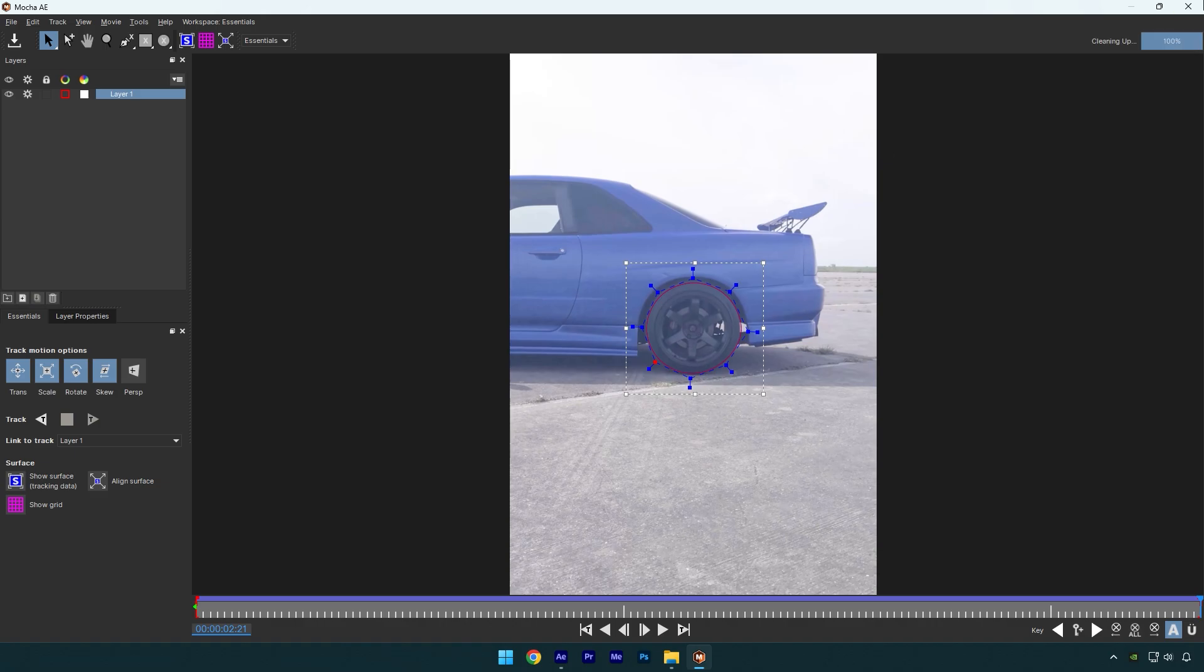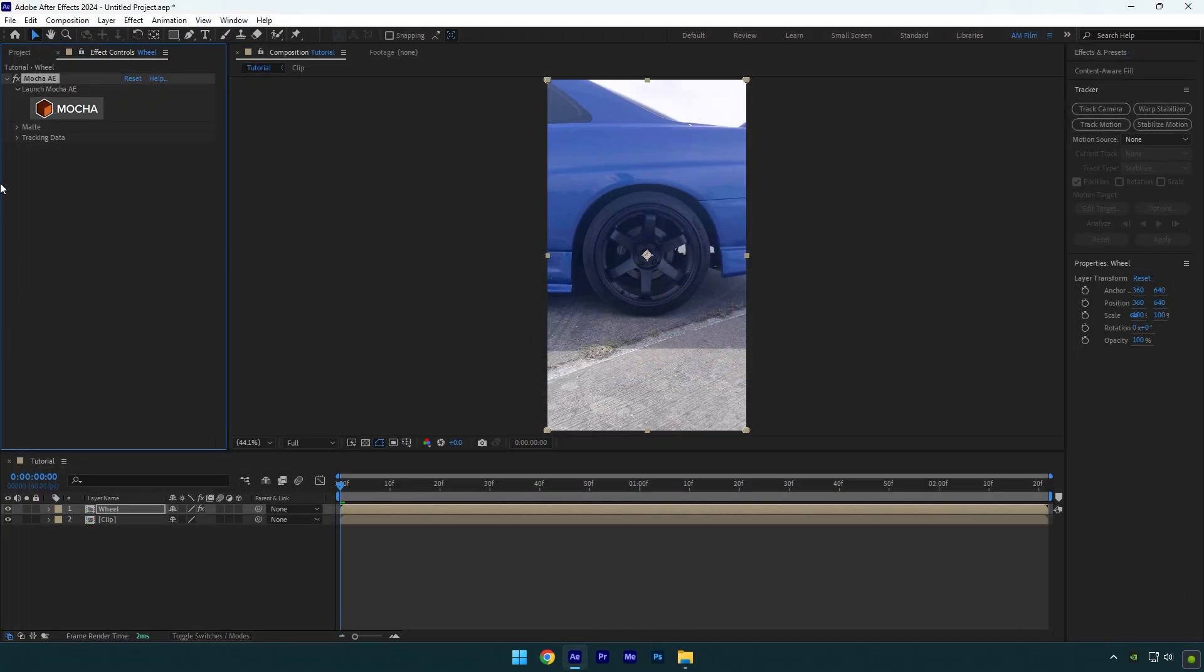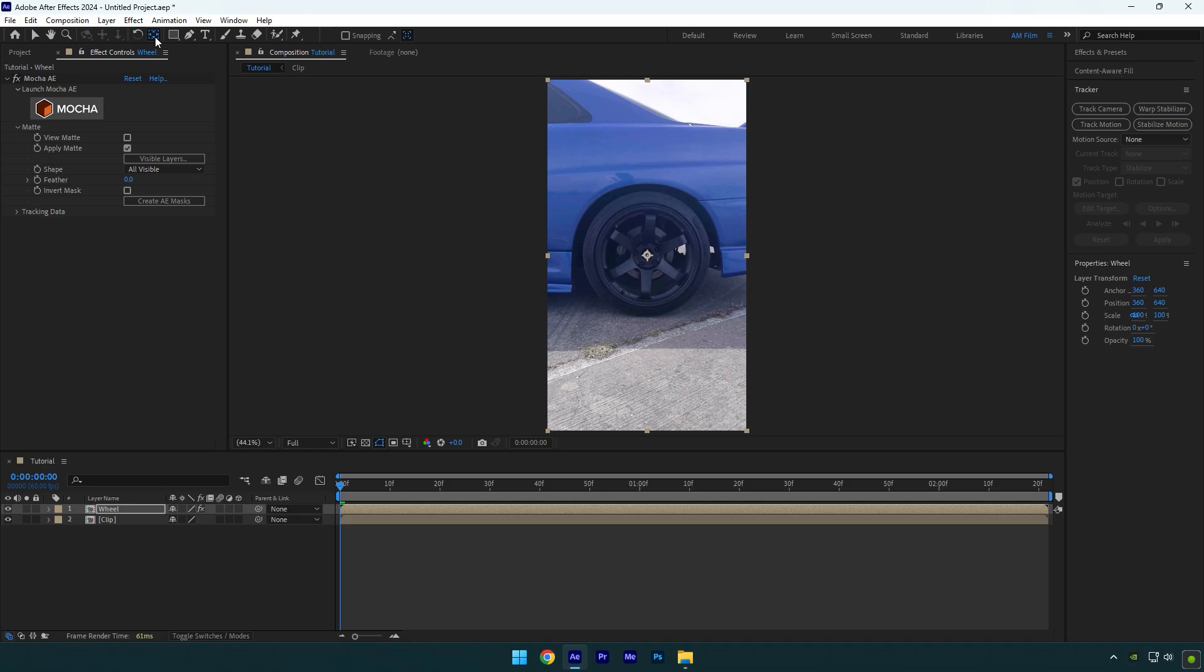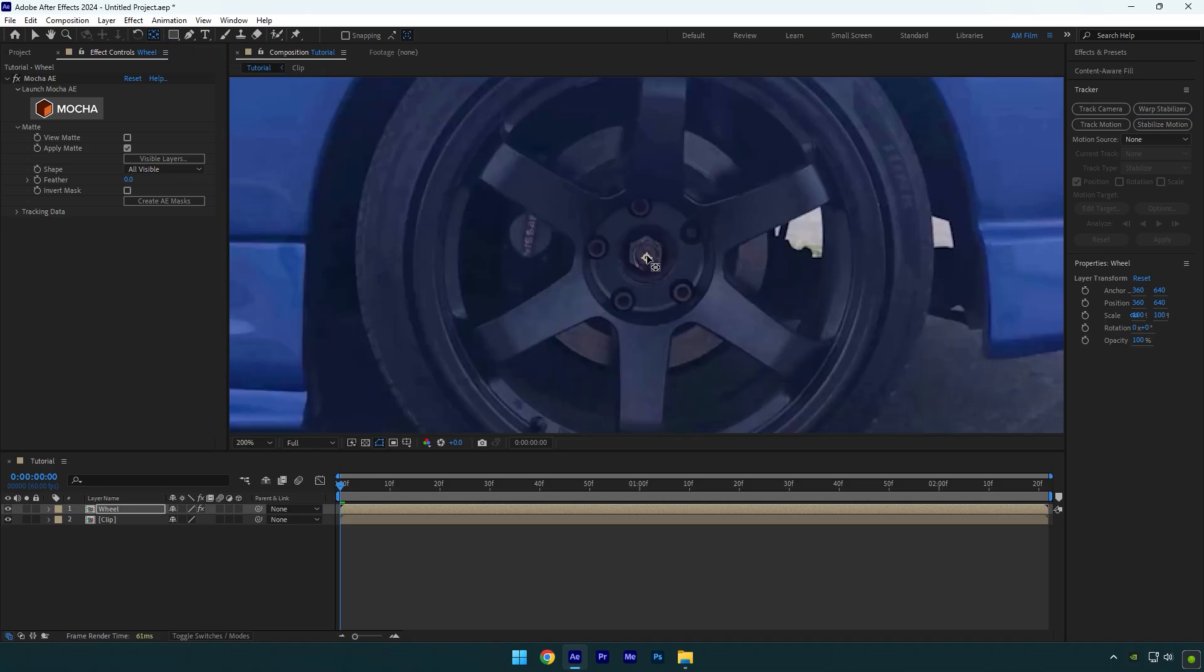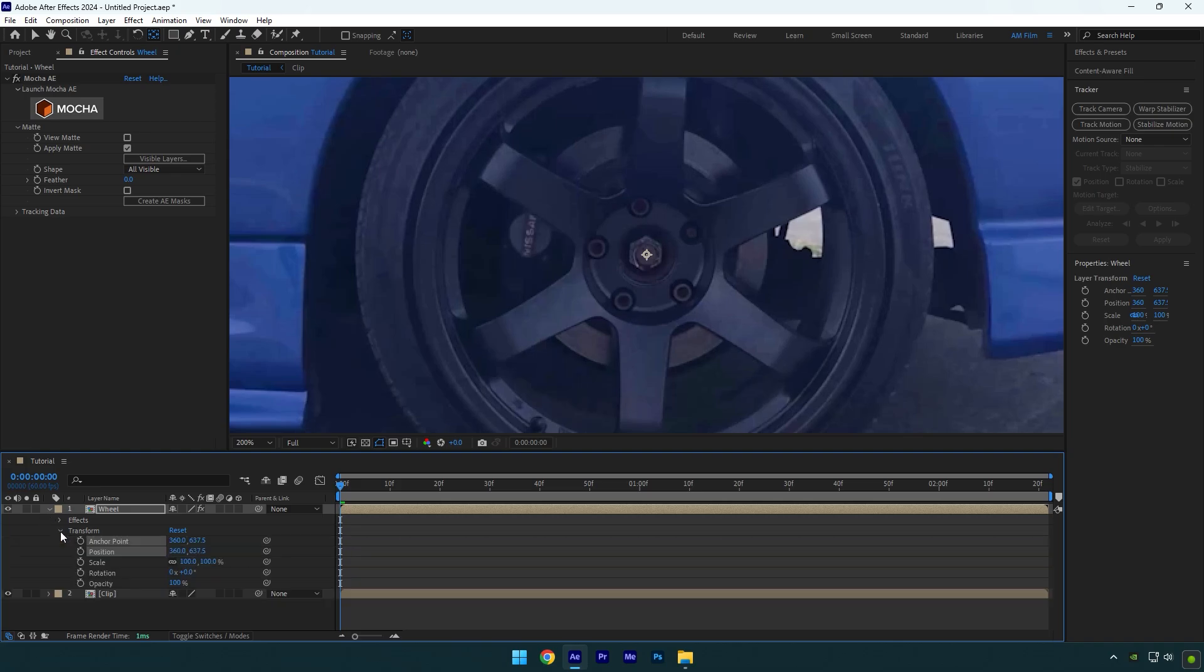Now open matte and tick apply matte. Make sure to double click on anchor point tool, and then move the anchor point to the very center of the wheel. Now open wheel layers transform settings.